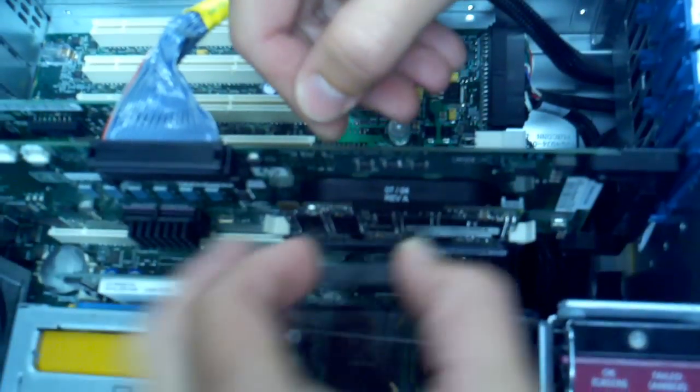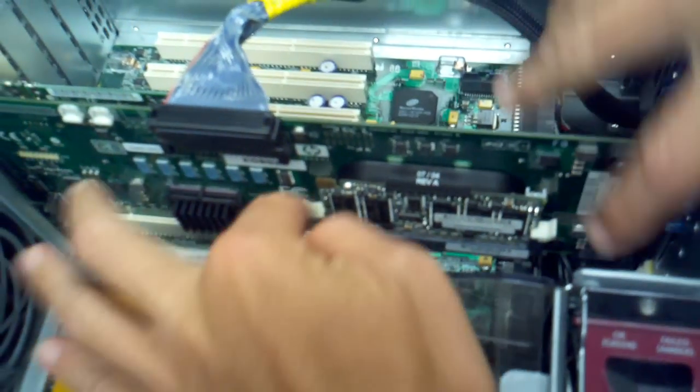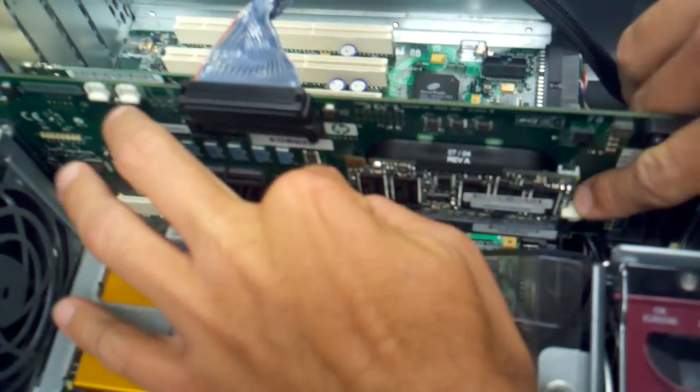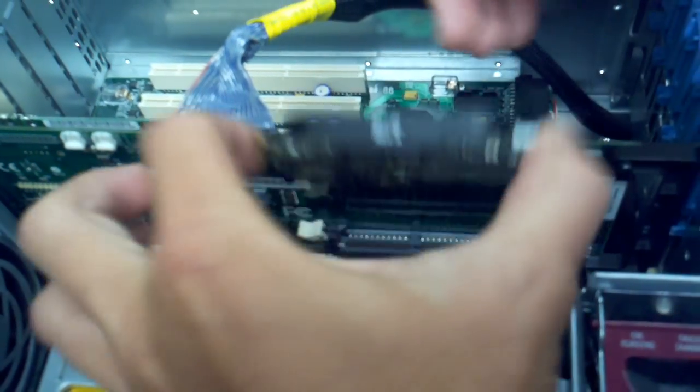It comes out fairly easy. They then have these two clips which you just depress, popping out the card.